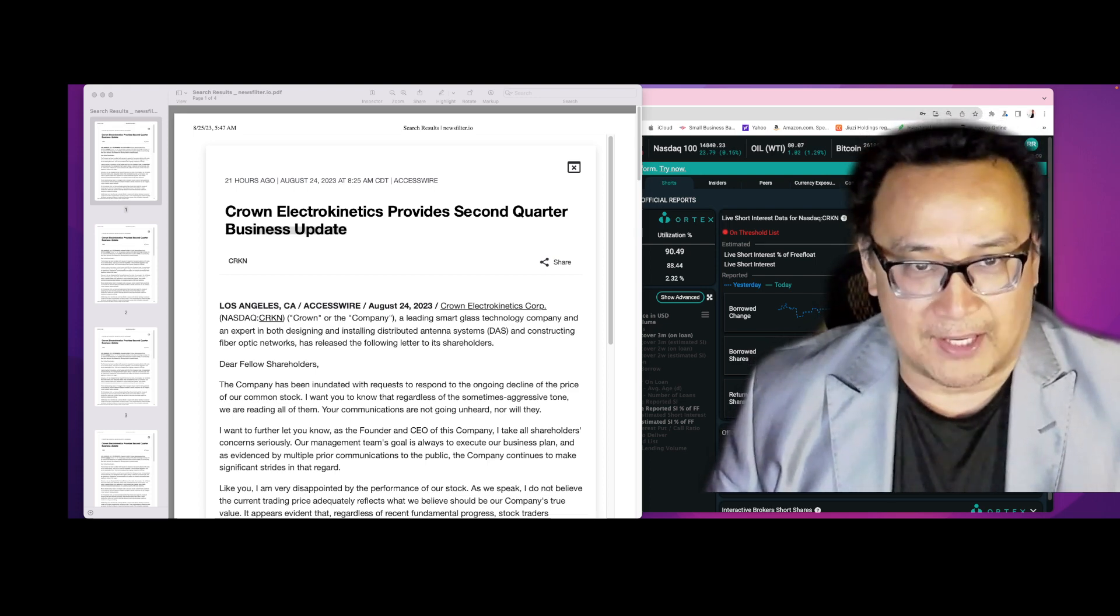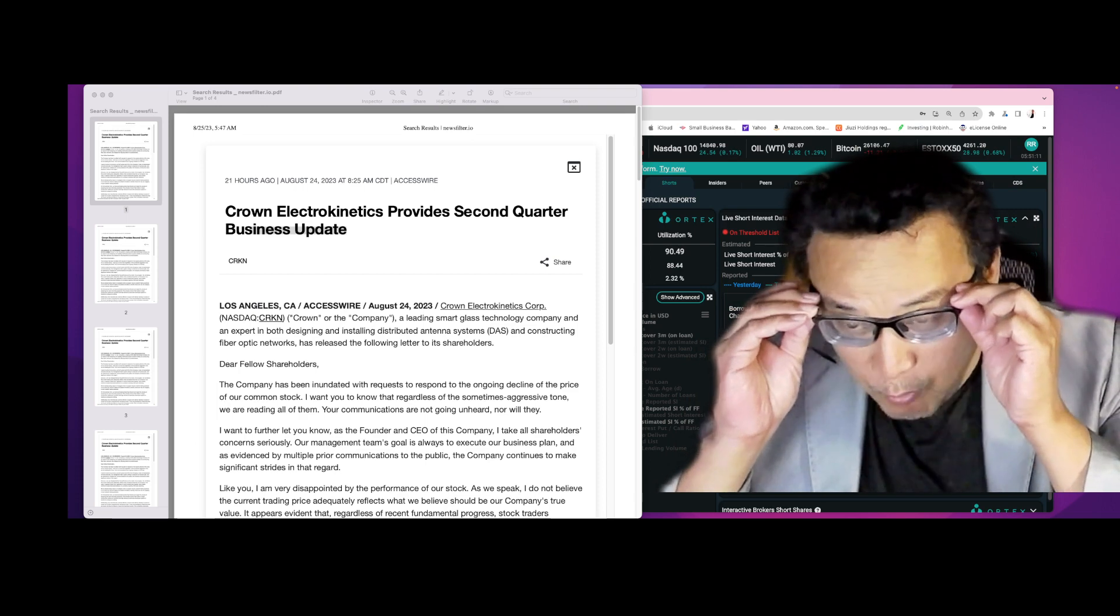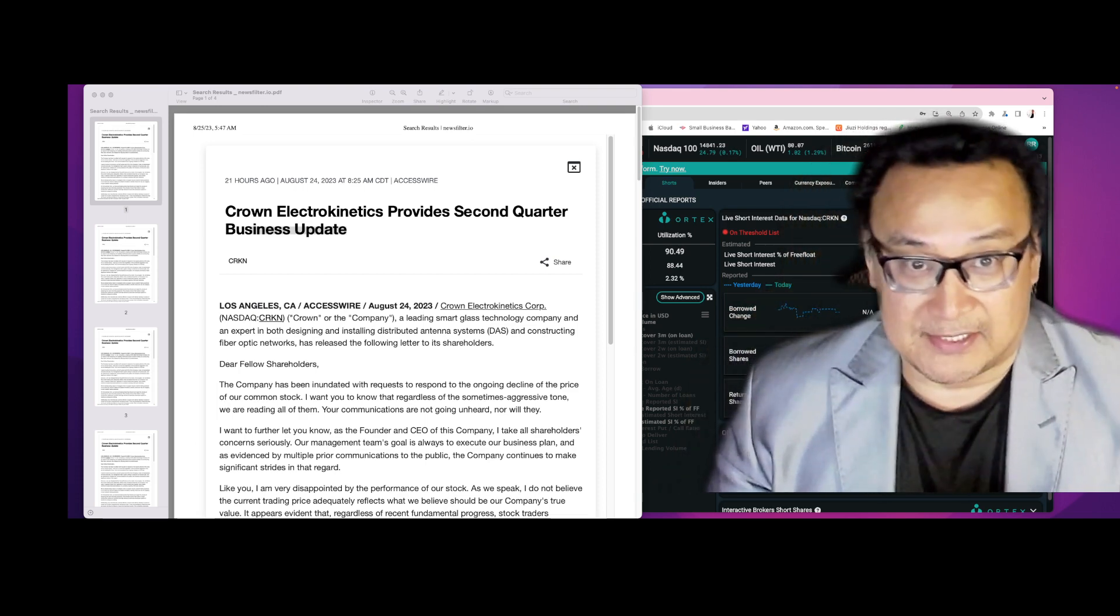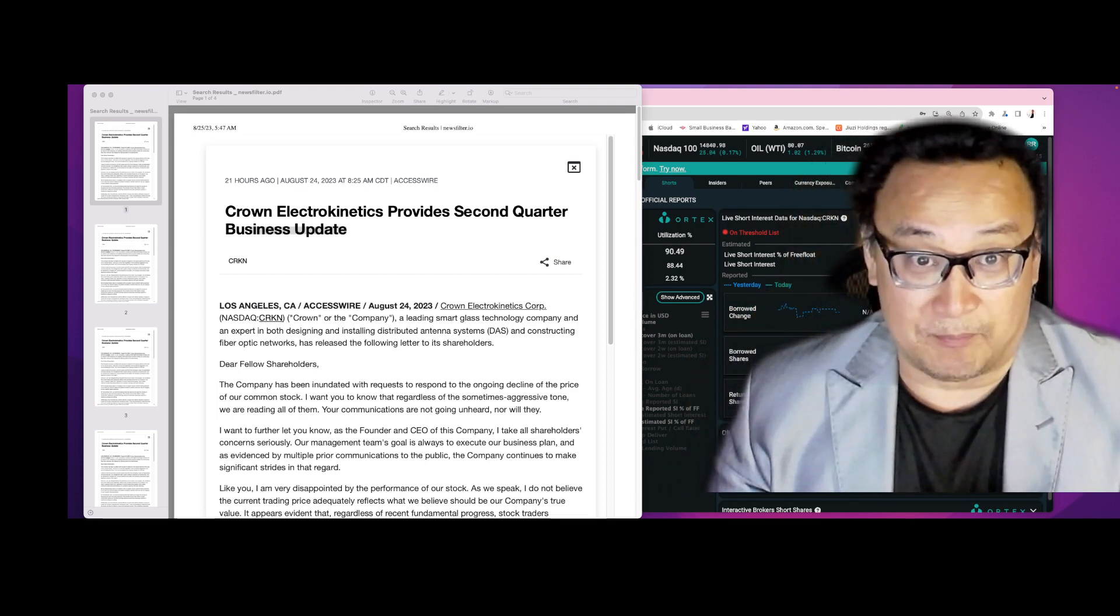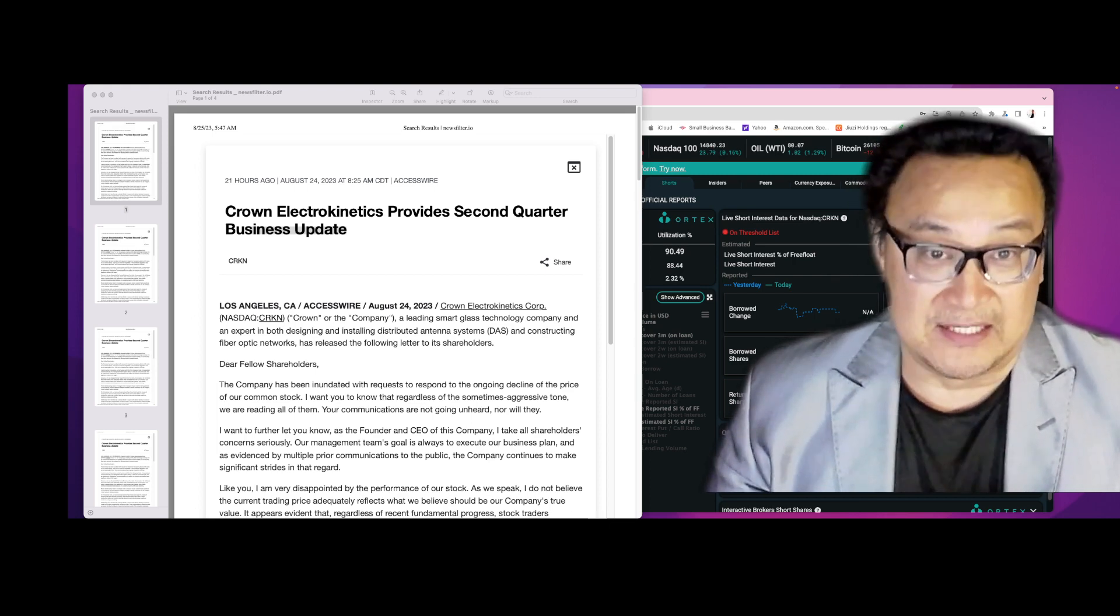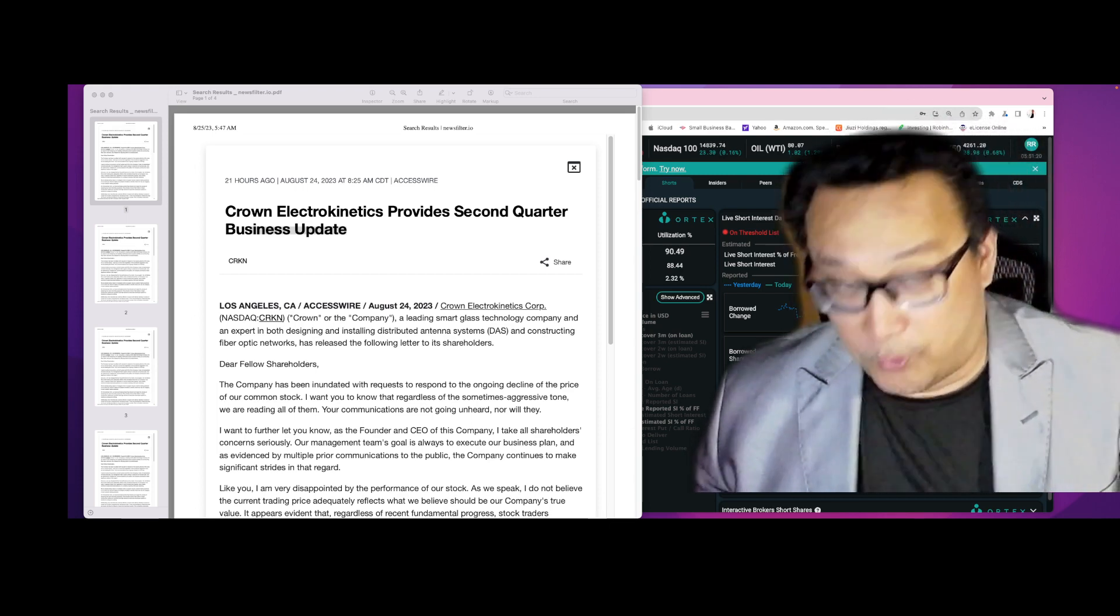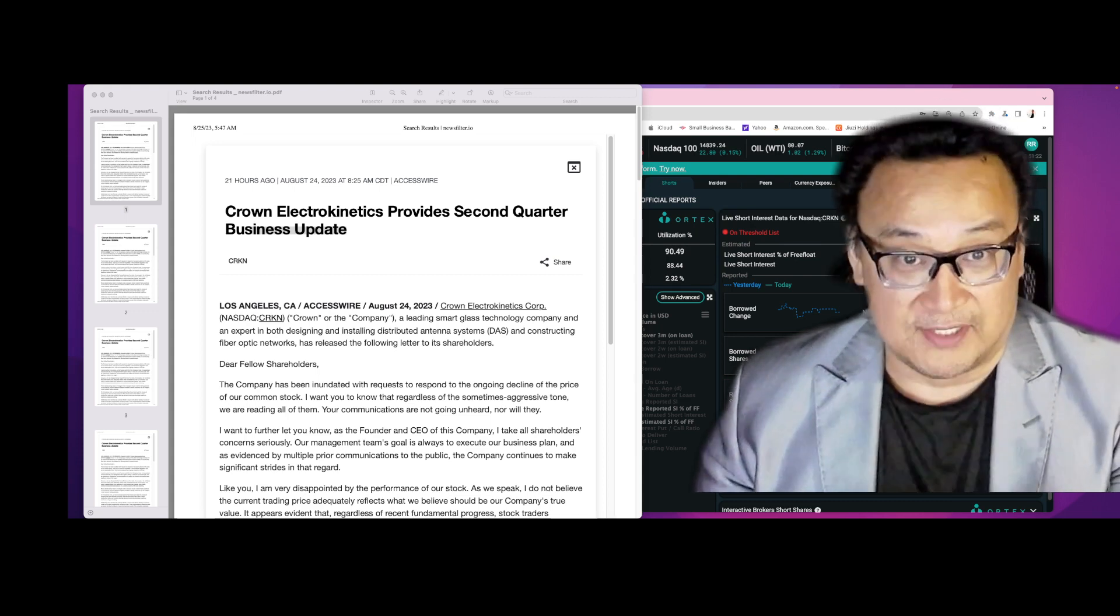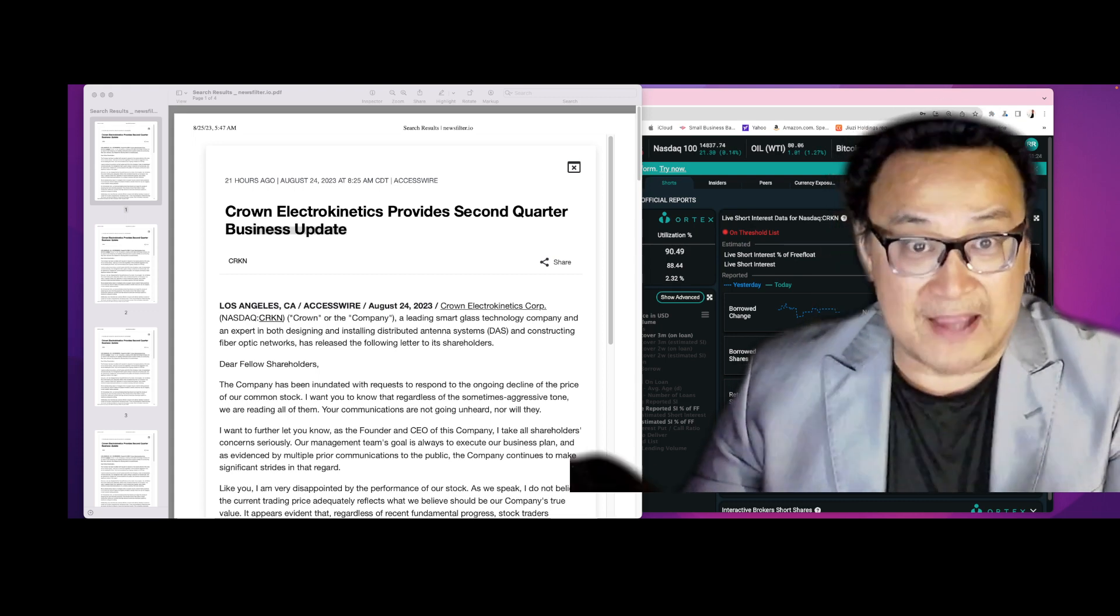Someone has pissed off the CEO of CRKN because at this time he is fighting back. He is finally done with this manipulation, with this abuse, and I'm going to show you factual evidence.